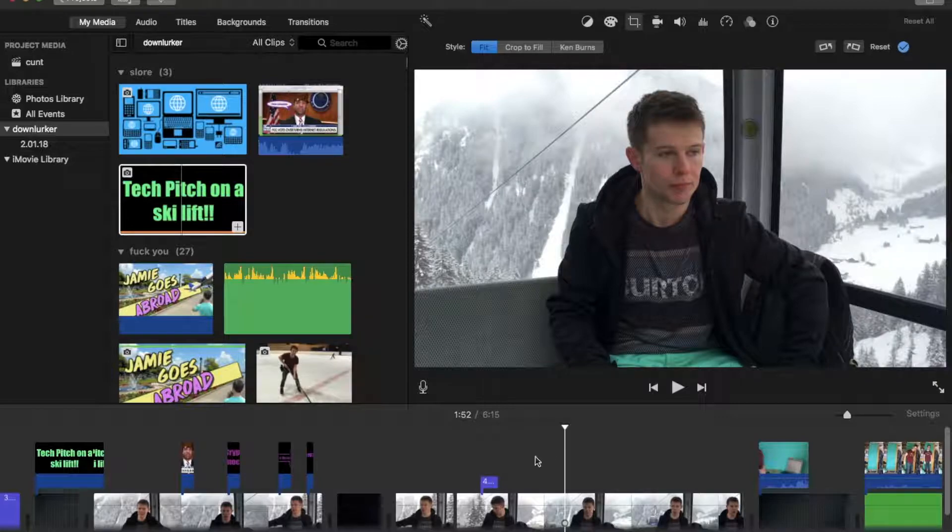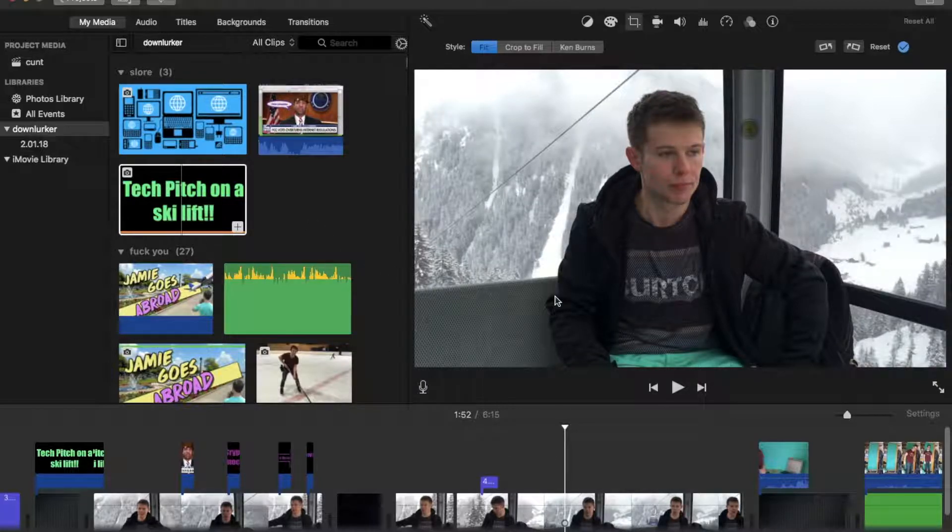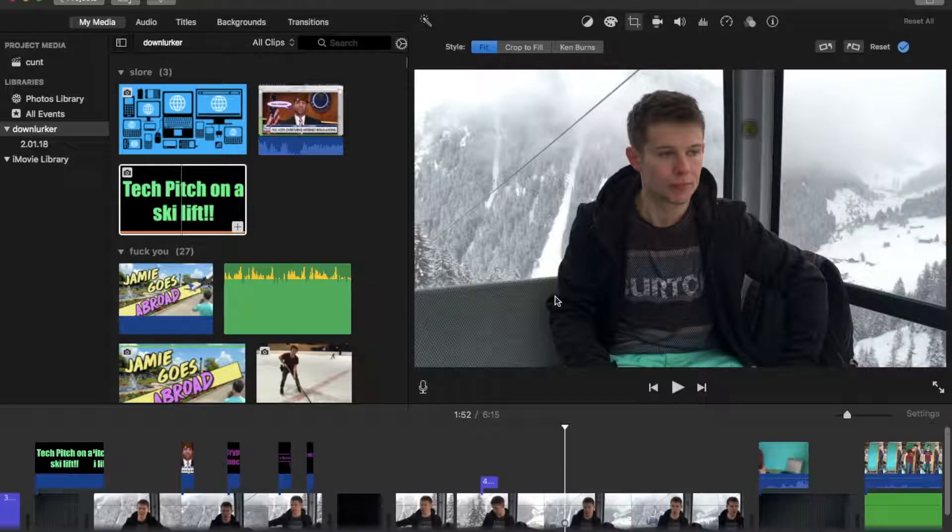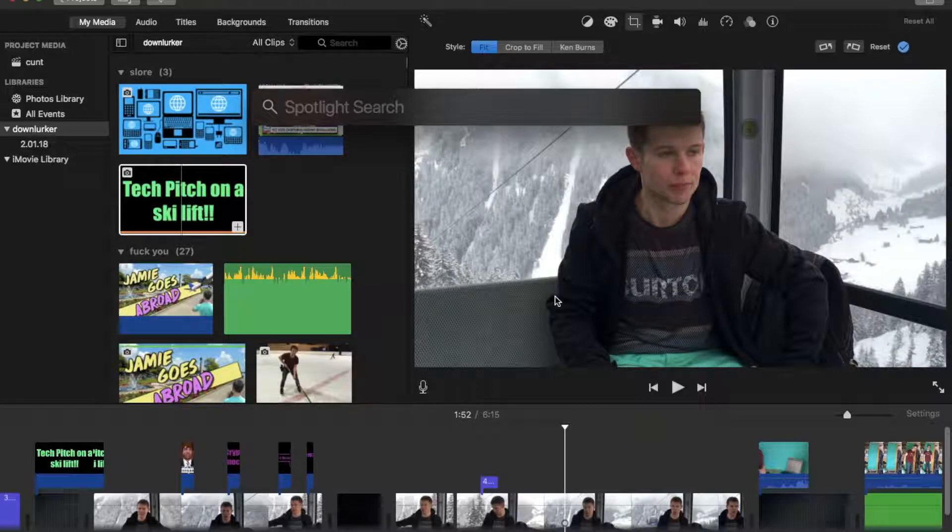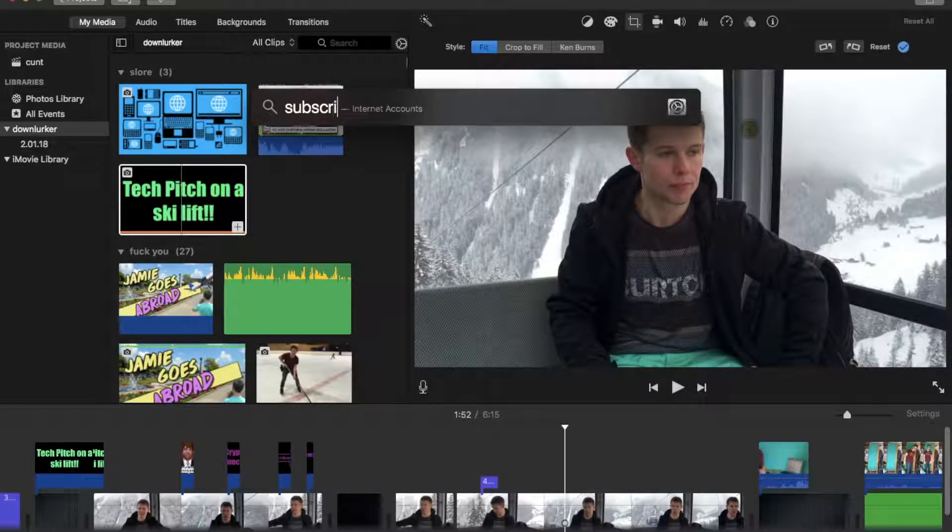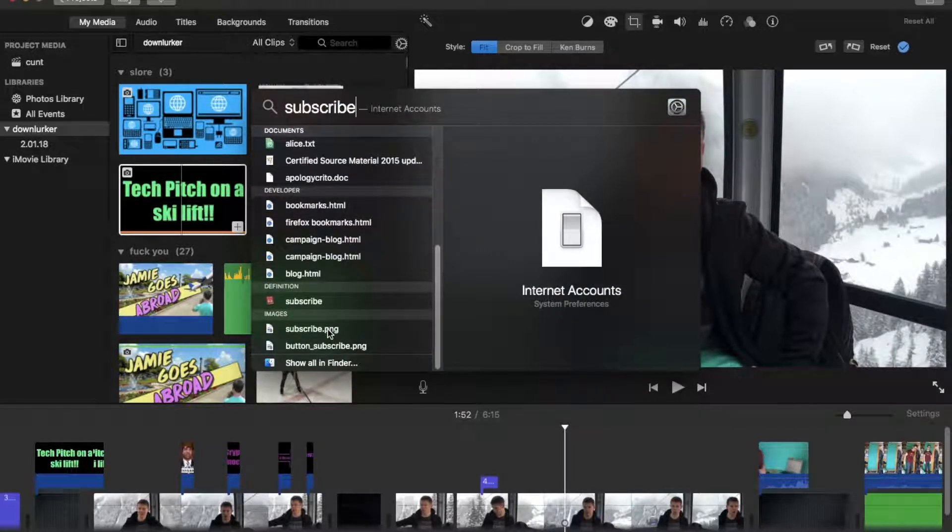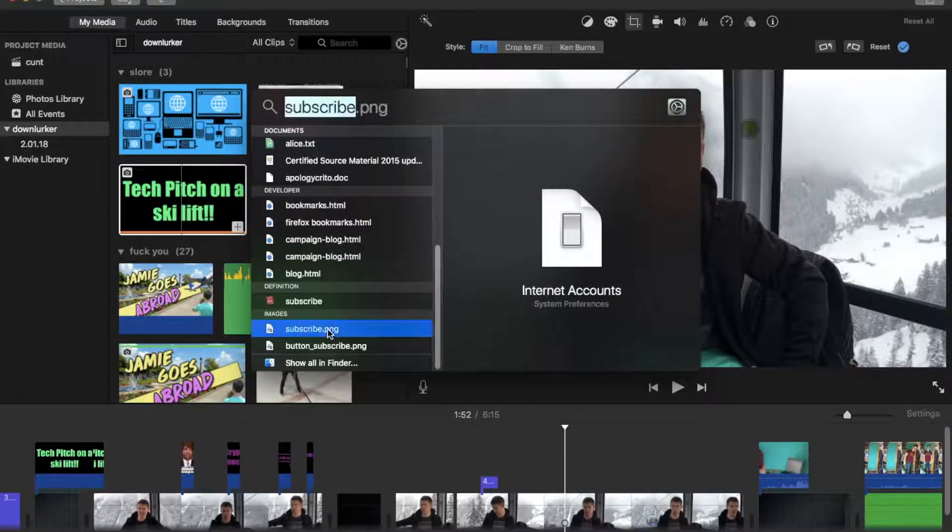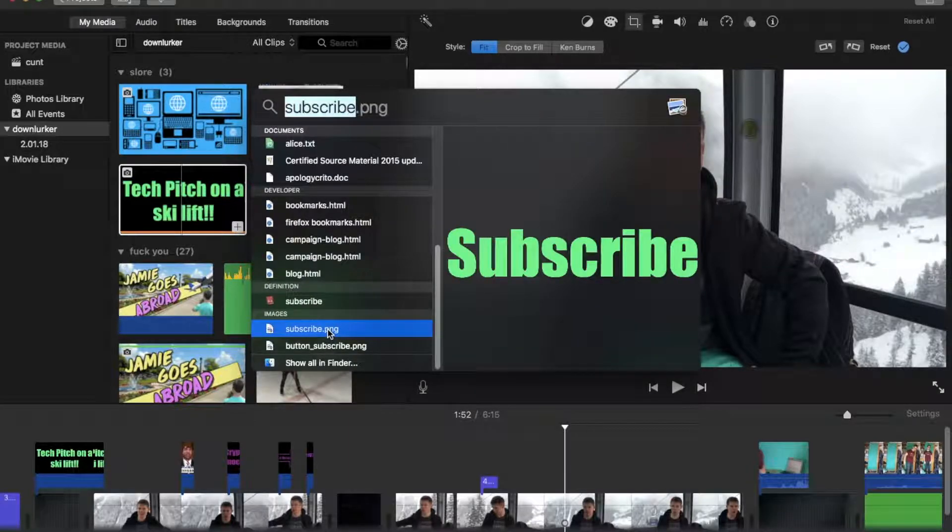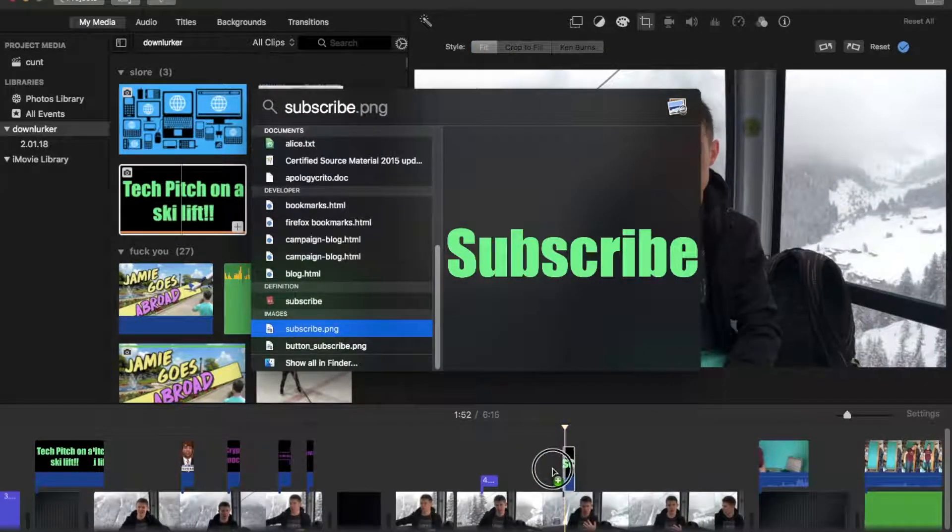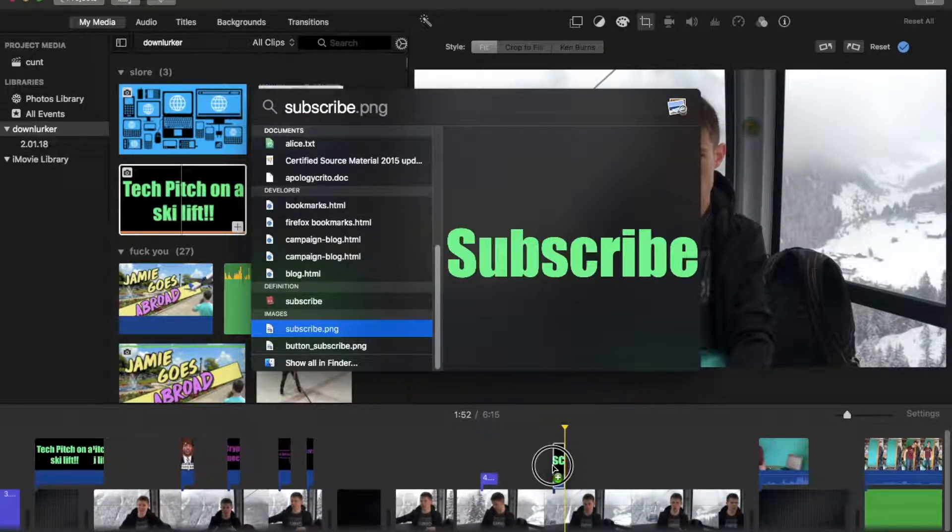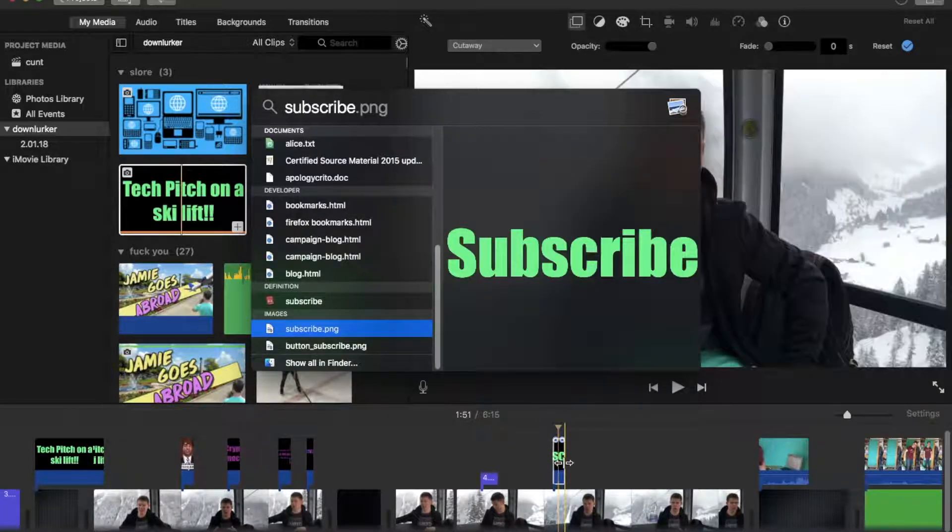Let's say it's coming to an end and I want that PNG I just made. You just open up spotlight, which is, if you don't know, command space. That's one of my favorite shortcuts. And just say subscribe. All right, here it is. Subscribe PNG.